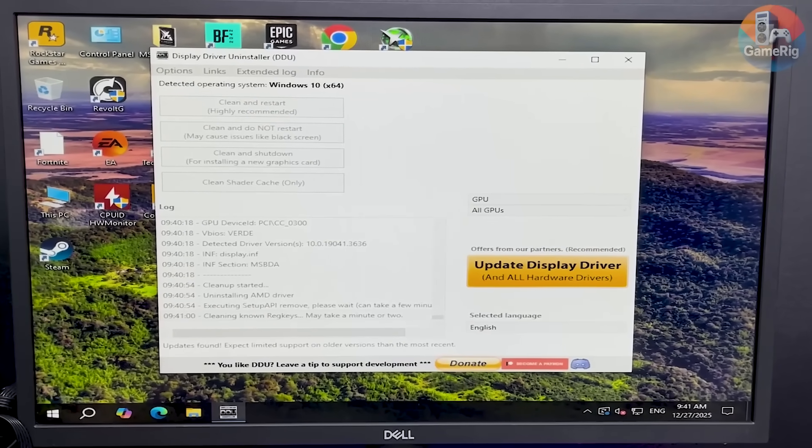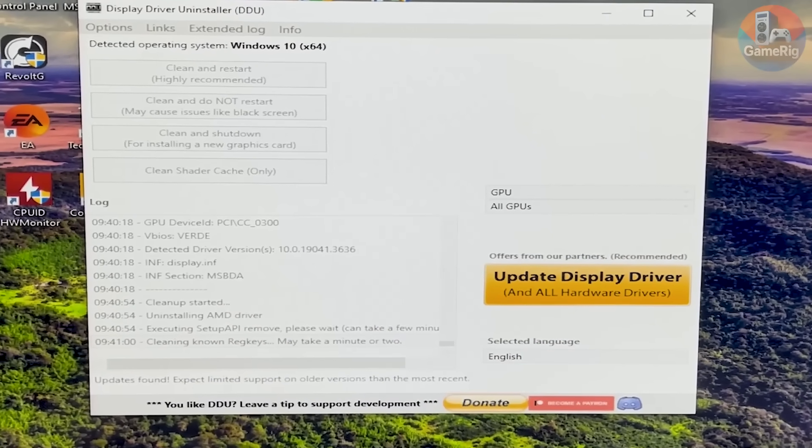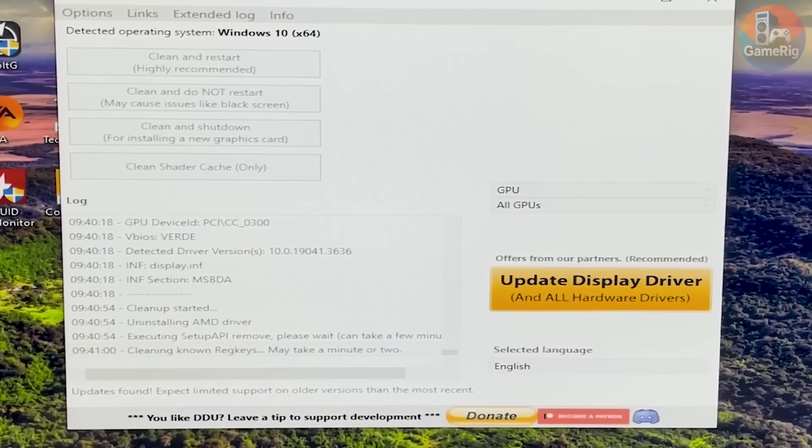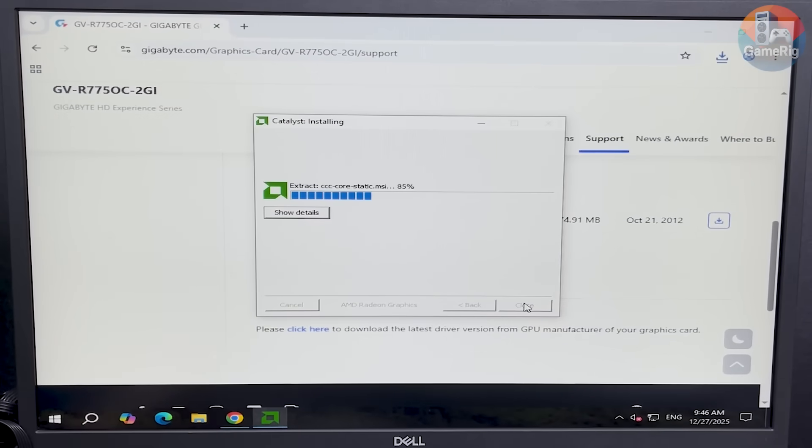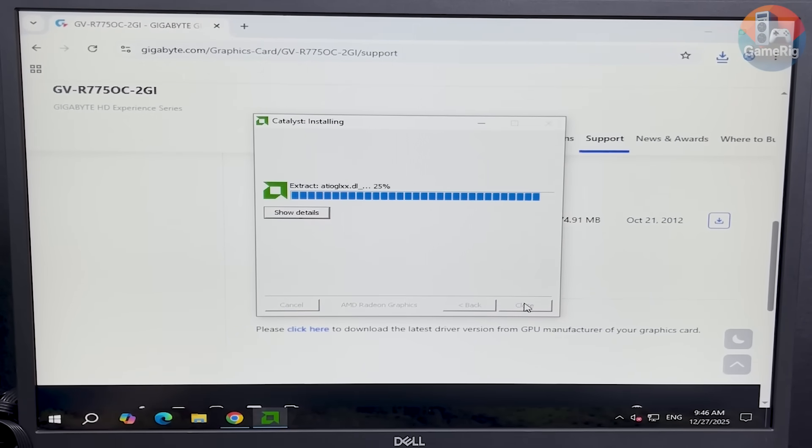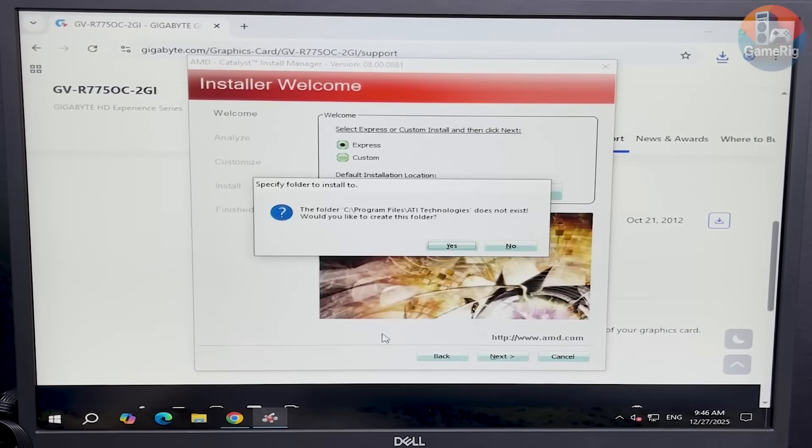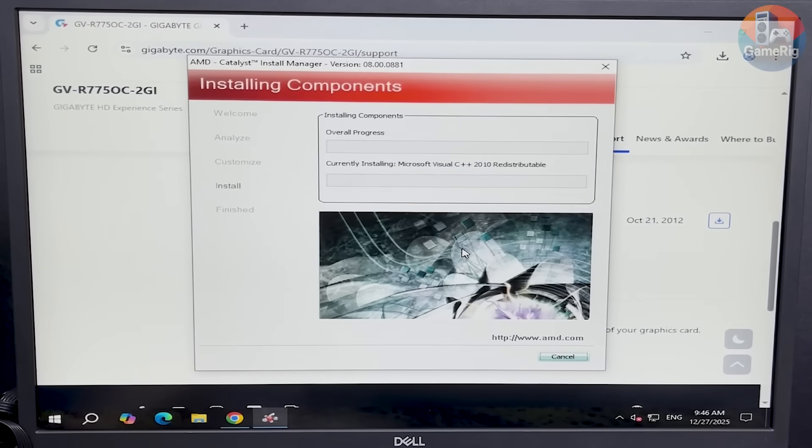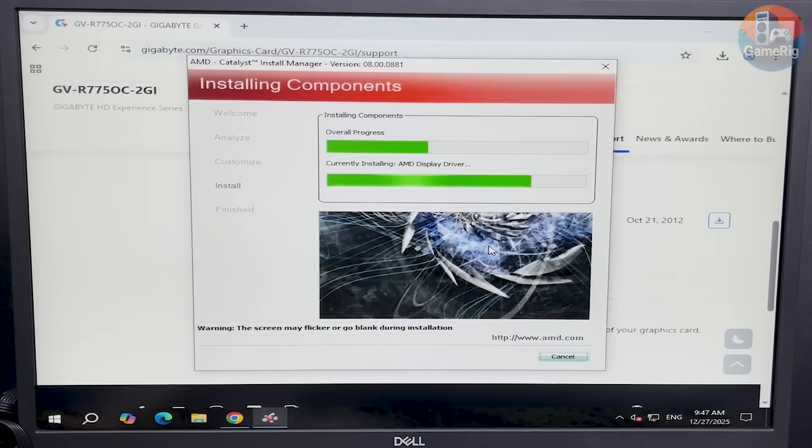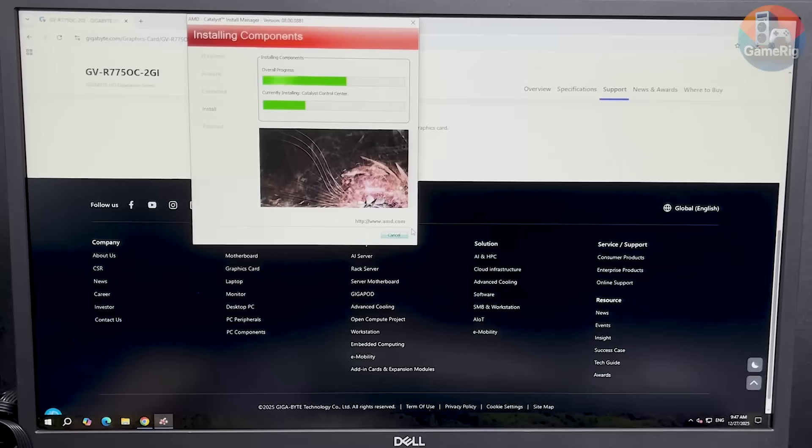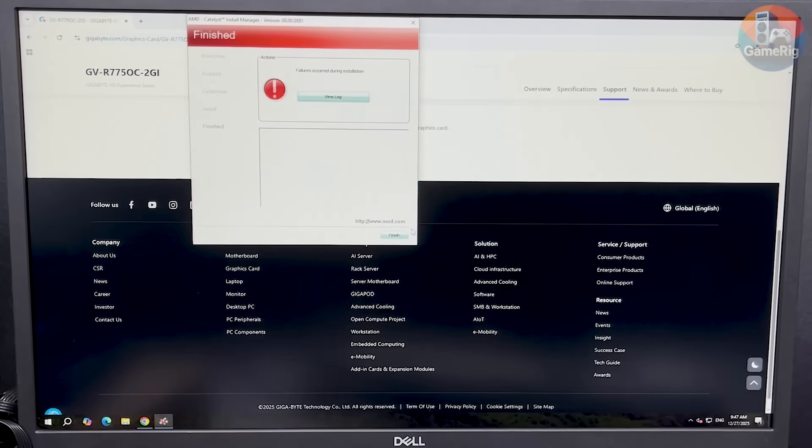So the next step was clear. First, I used DDU to completely remove any old drivers, just to avoid potential issues. Then I went to Gigabyte's website and downloaded the correct driver. Luckily, the installation went smoothly. No errors, no crashes, and suddenly the system jumped straight to 1080p resolution.